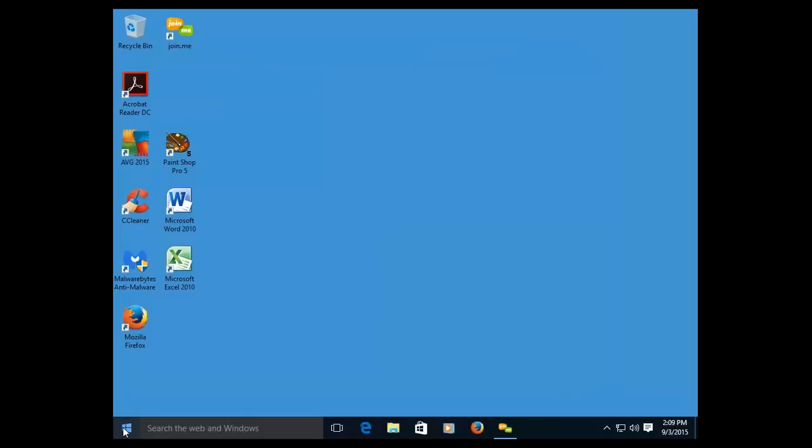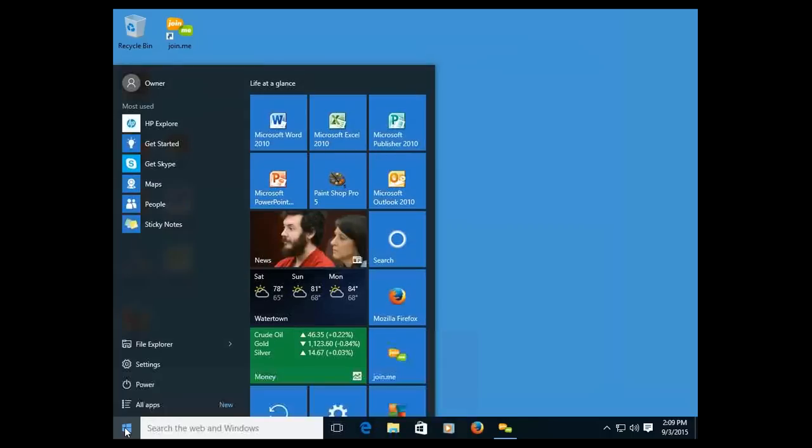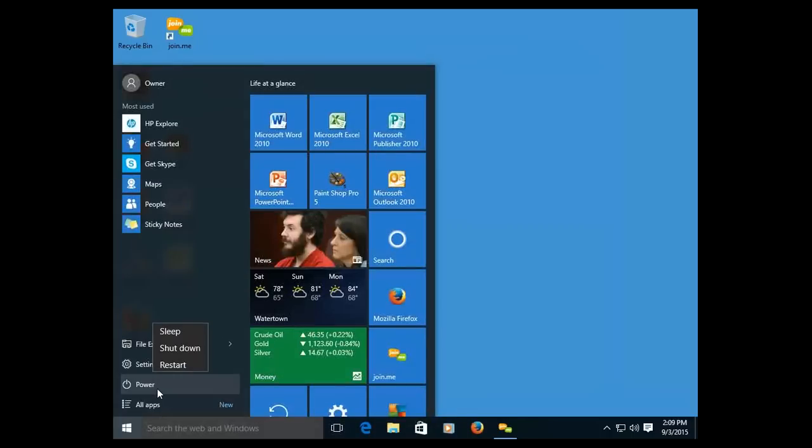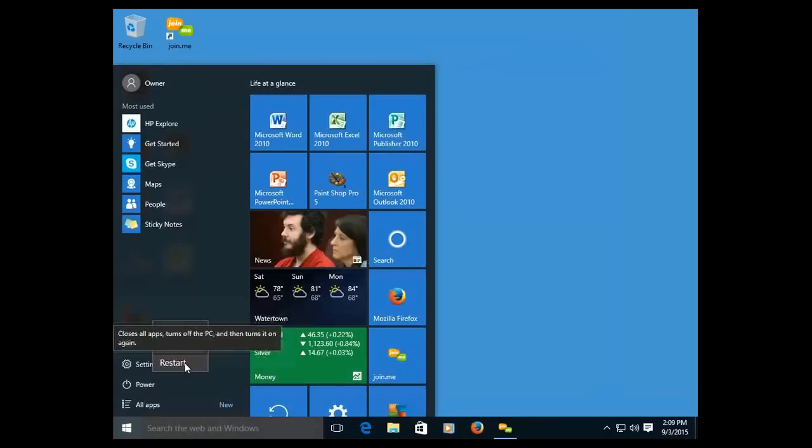So, in order to restart the computer, don't use the power switch on the computer itself, but go to the Start button, go up to Power, and hit Restart right here.